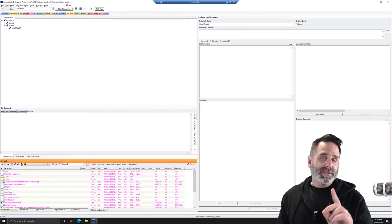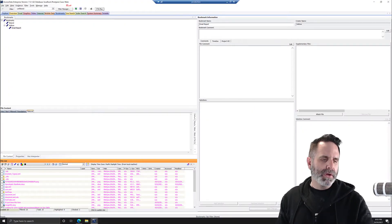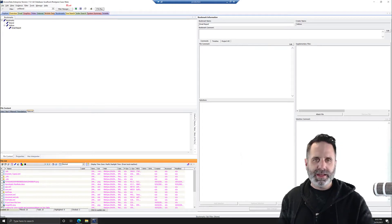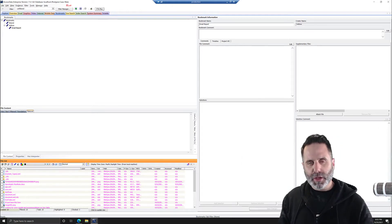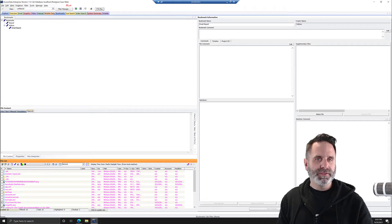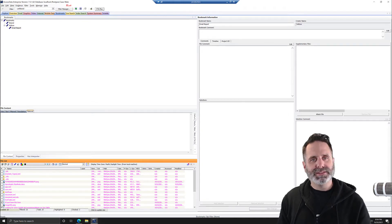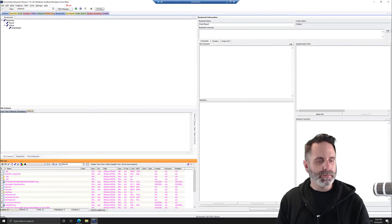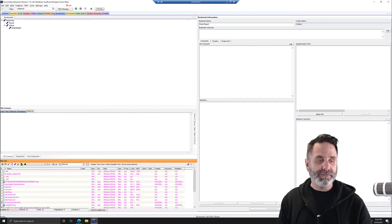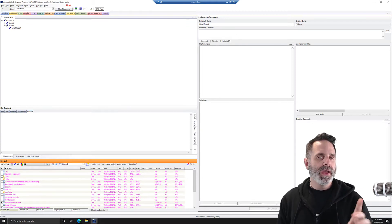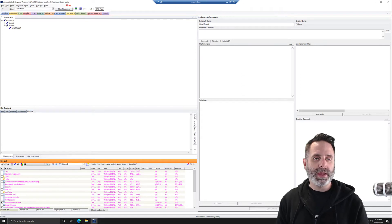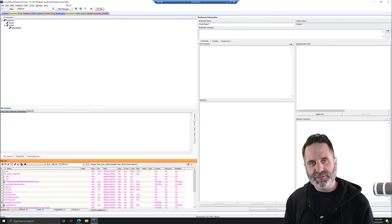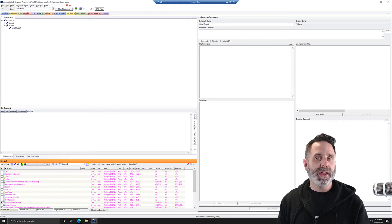So we're in FTK specifically on the bookmark tab and I've already bookmarked some emails. You'll see that in the file list below. And you're going to see a bunch of other files with it and that is the attachments. And so you're like, hey, why do we have so many files as attachments?